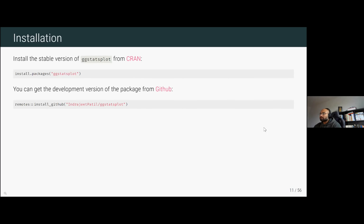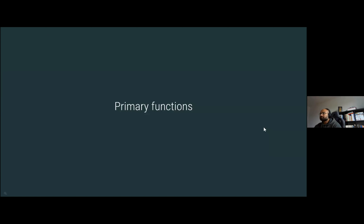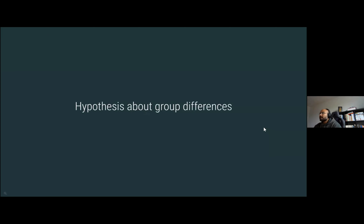First, you can install the package from CRAN or get the development version from GitHub, and load the needed packages. Of course ggstatsplot relies on ggplot2, so that is also needed. We'll look at the primary functions in this package based on the research hypothesis we have in mind.